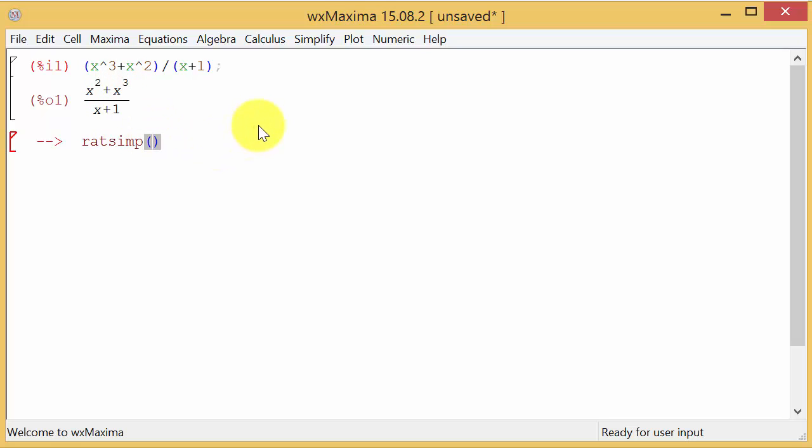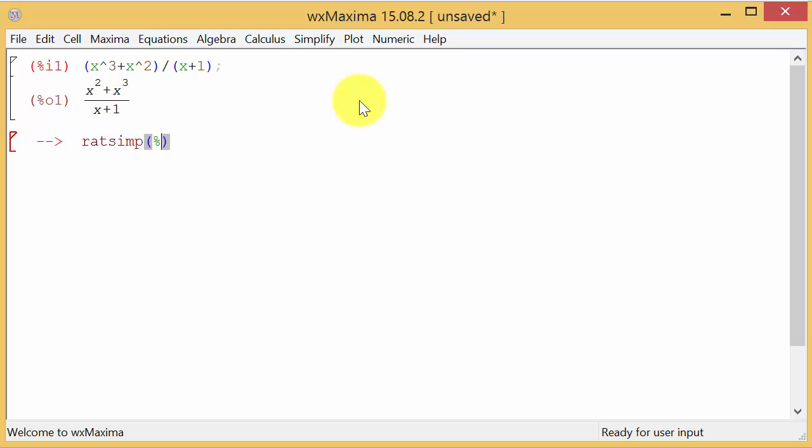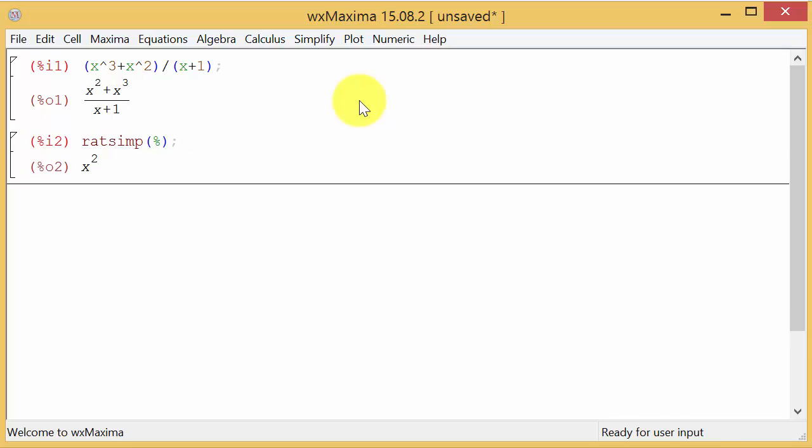If you use the percent sign, what that does is it recalls the last output. Whatever the last output was, it's going to put this in there. We hit enter and you can see it simplifies it to x squared. That makes sense—you can factor out x squared, you'd be left with x plus one, and the x plus ones cancel, leaving x squared.